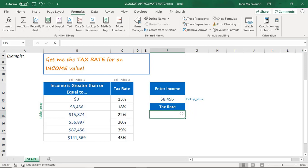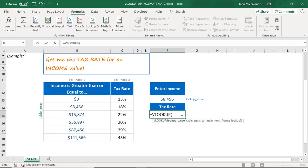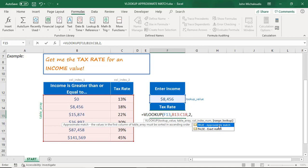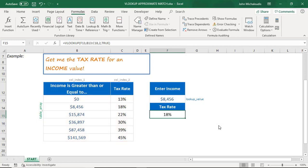Let's delete that for now and put in the VLOOKUP formula. The lookup value is going to be our entered income. The table array is all of this here — that's where we're looking for the value. The column index is what we want to return, so we return the tax rate — column index number two. This time around, we're going to use TRUE, which is the approximate match. Close parentheses and press enter.